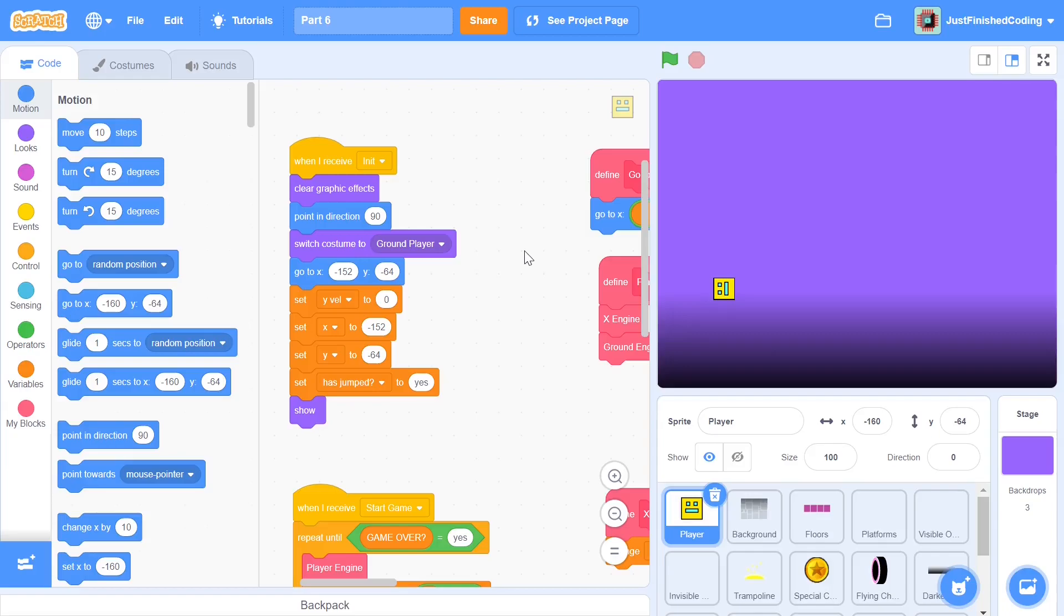Hello everyone and welcome back to Just Finish Coding. I'm Sriram and this video is part 6 of our Geometry Dash game on Scratch 3. If you've not watched parts 1 to 5, I will leave a card for you right here.